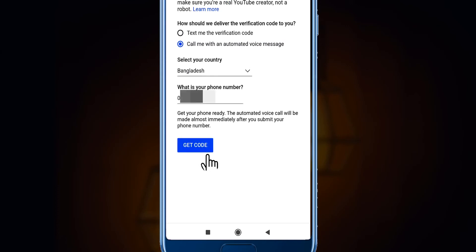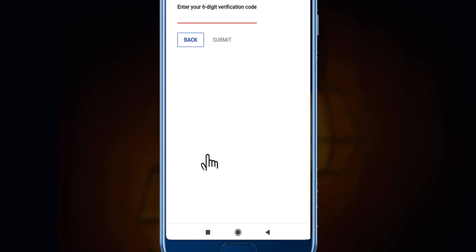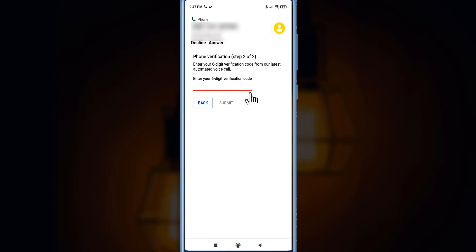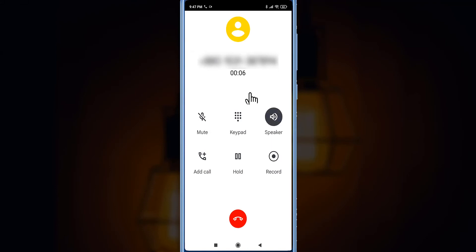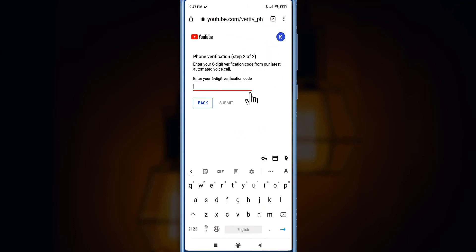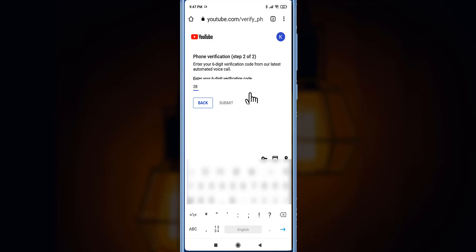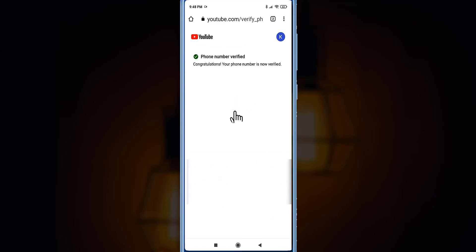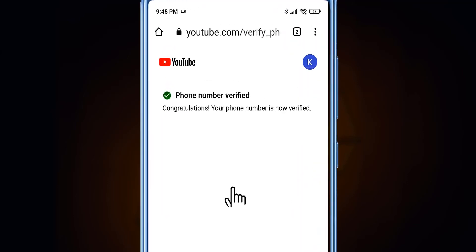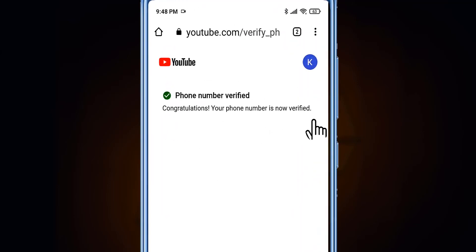After selecting 'Call me with an automated voice message,' you have to click 'Get Code.' You will get a call from YouTube — we have already received a call from Google, which will say the verification code for your channel. You need to enter that code here. We have already got the code; you can listen to it twice because it is an automated message. After submitting, you can see: 'Phone number verified — congratulations, your phone number is now verified.'